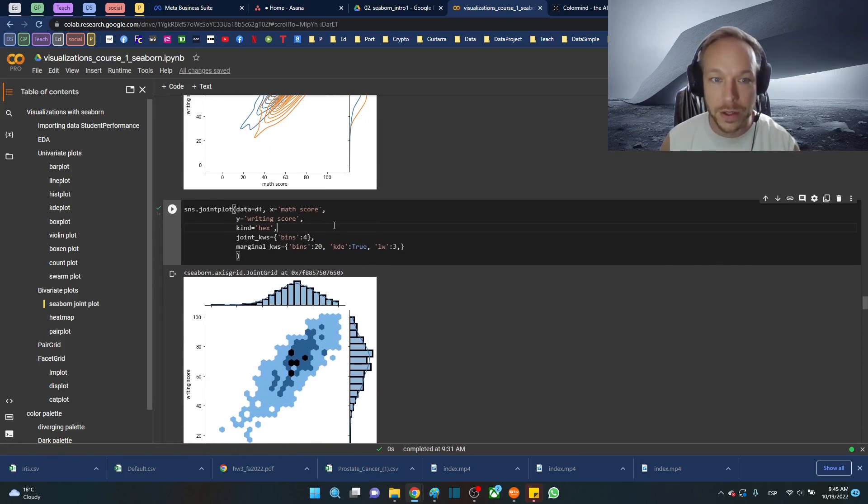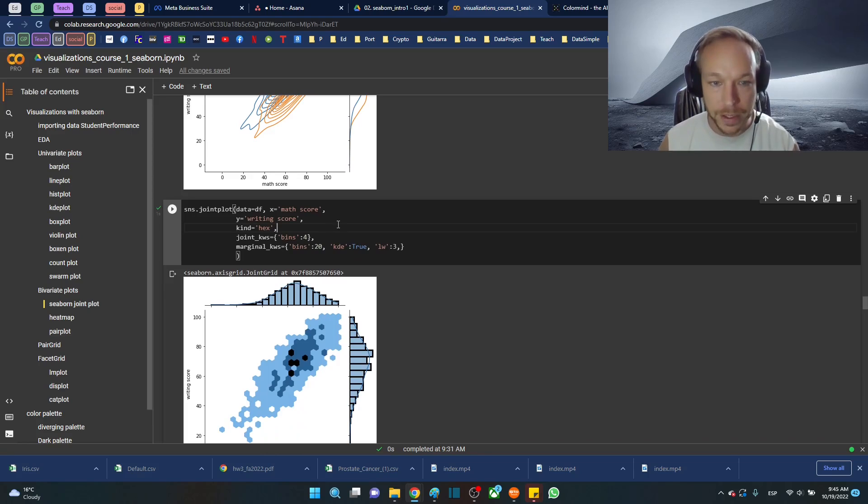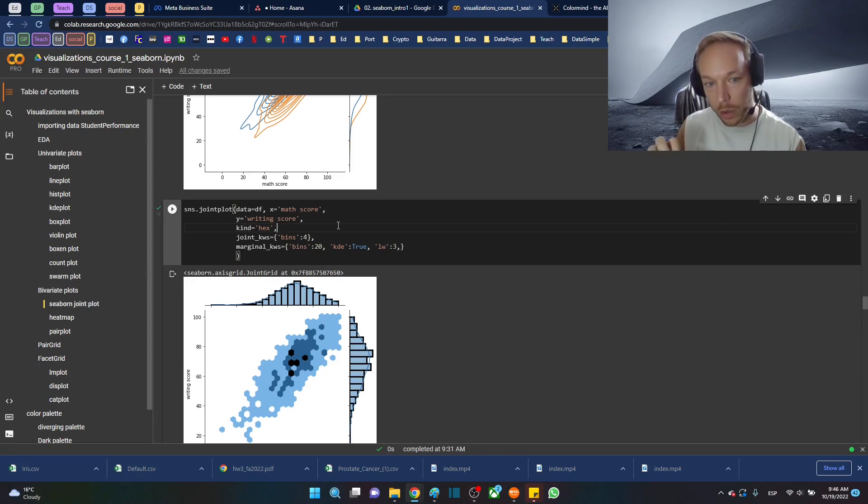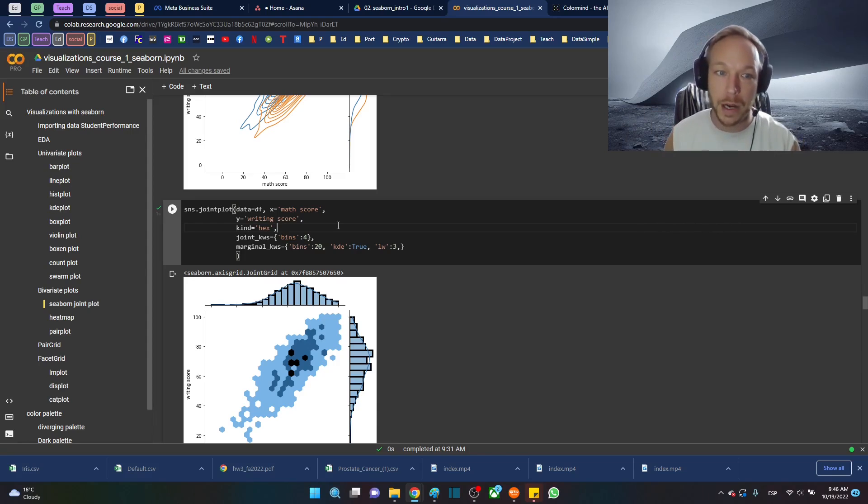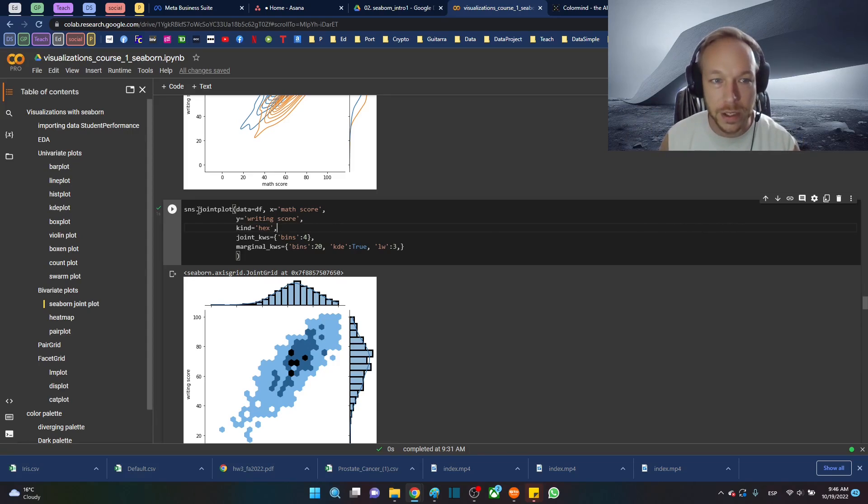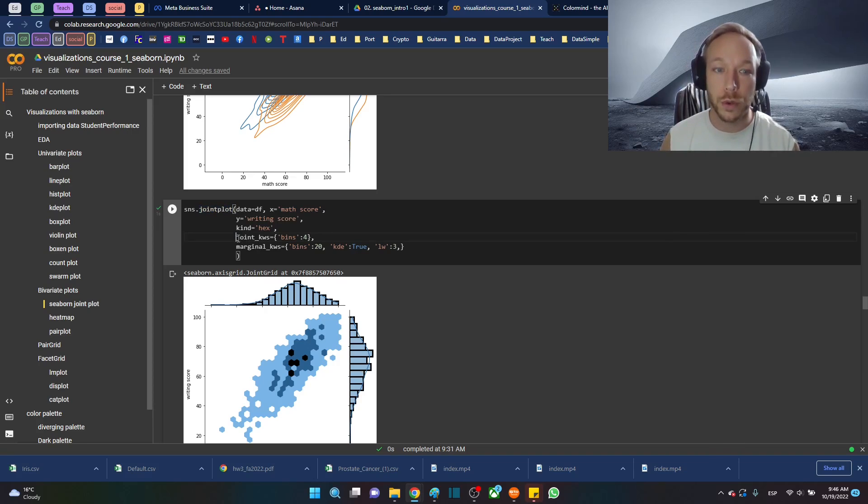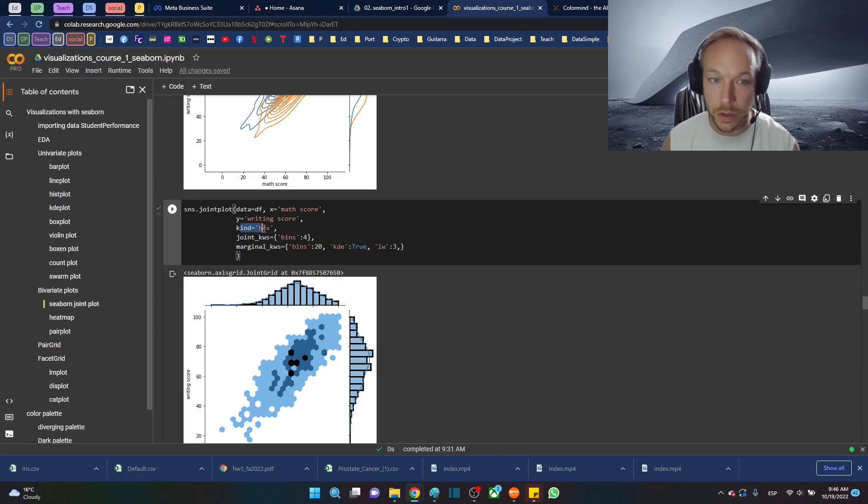This is kind of good practice getting used to calling and using the lower level functions that make up the joint plots. It's good practice with coding in general.